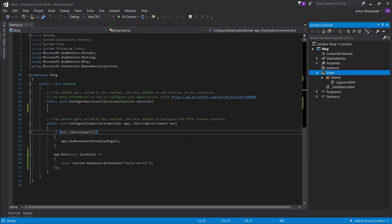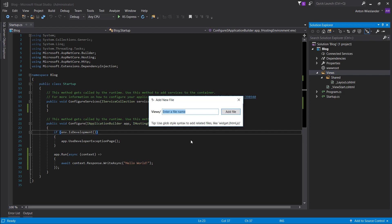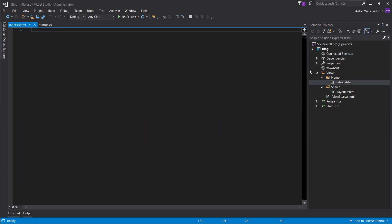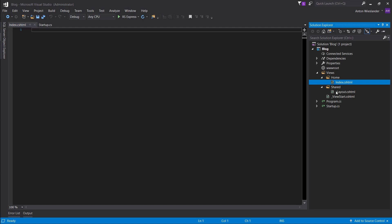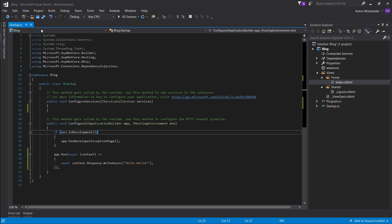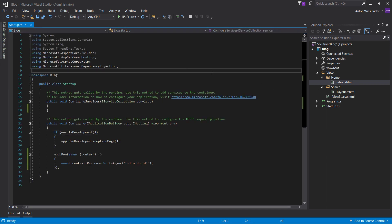Let's go to our views. Again, shift F2, home slash, and index.cshtml, add file. So we have our home directory, and we have our index.cshtml file. So let's give this a header and let's just say home page. So this is our home page.